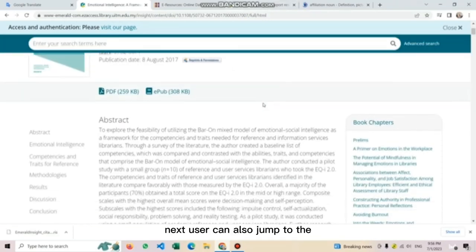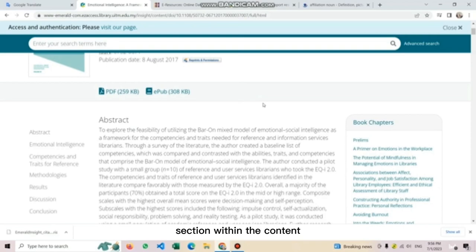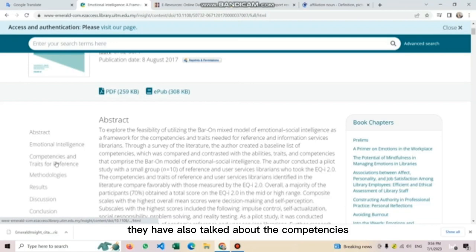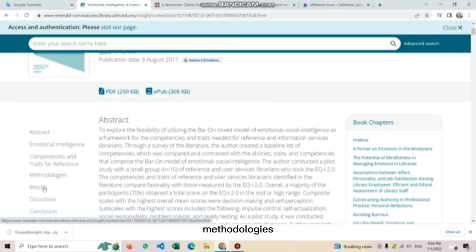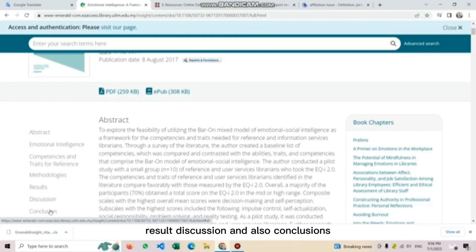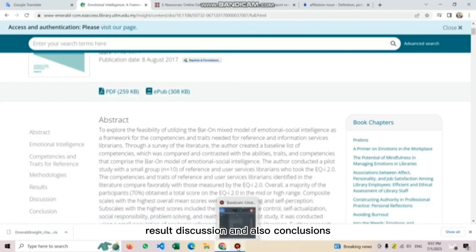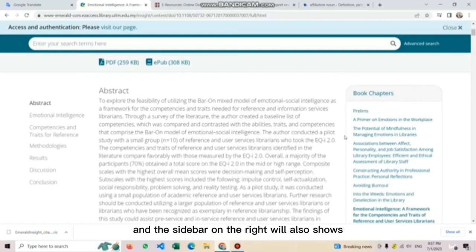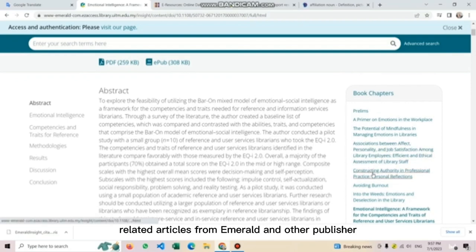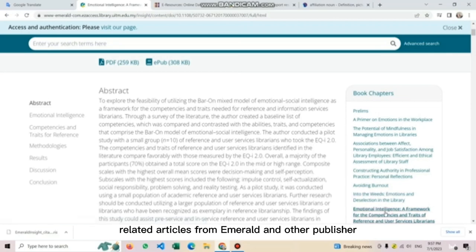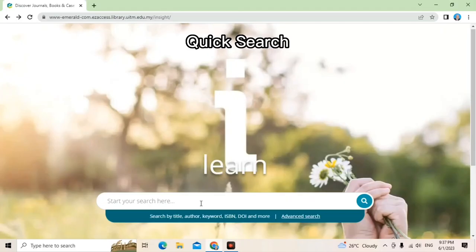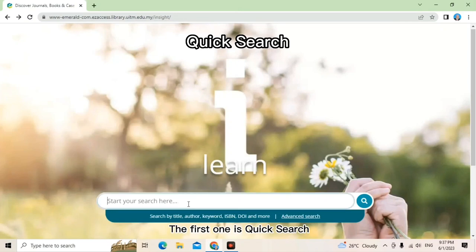users can also jump to the section within the content. For example, in this article, it has the abstract, emotional intelligence. They have also talked about the competencies, methodologies, results, discussion, and also conclusions. And the sidebar on the right will also show related articles from Emerald and other publishers which may be of interest for the user.